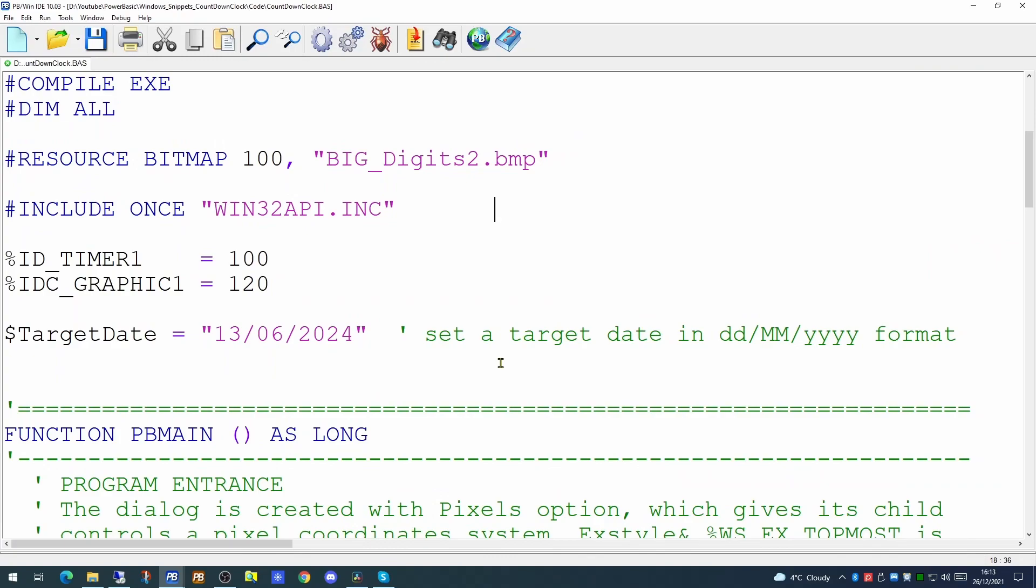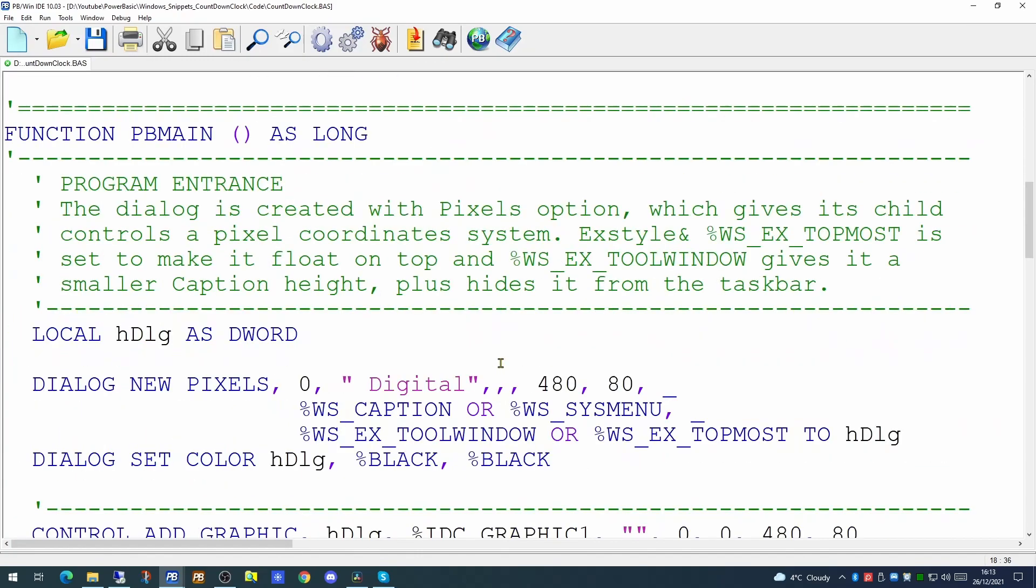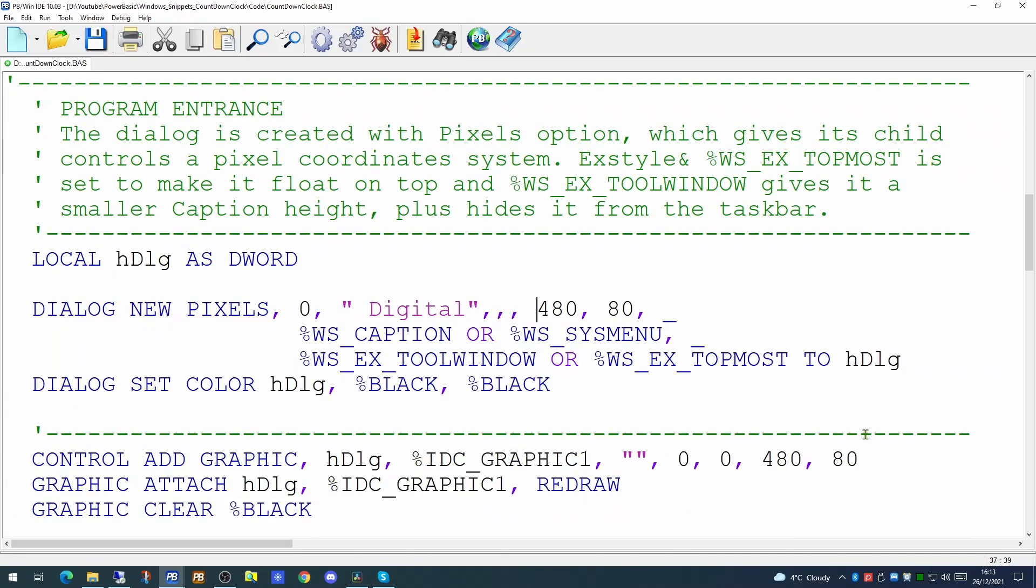And to accommodate this slightly larger clock we're going to make the dialog slightly larger too. Currently it's 480 by 80. We're going to push that up to 680 by 120. And we're going to make a similar change in size to the size of the graphics control which sits on that window.